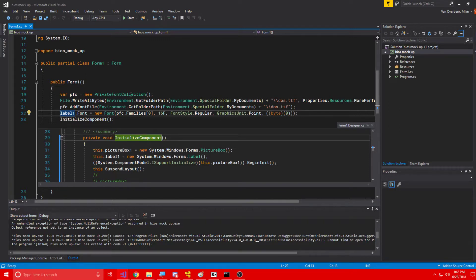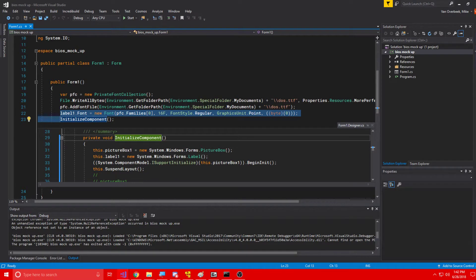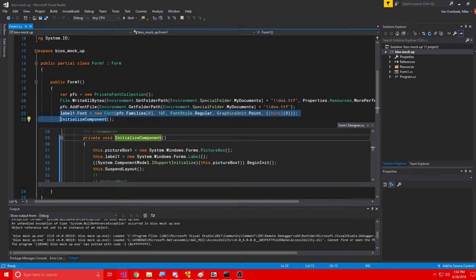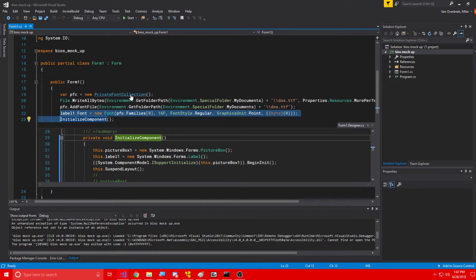we are getting our label1.font property setter called before initialize component, which is a problem, because initialize component is what initializes the label and sets it to an actual value instead of null. And it is being called after we set the property of the label1's font.